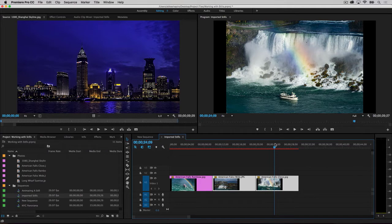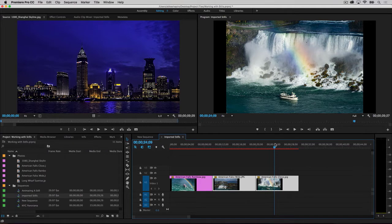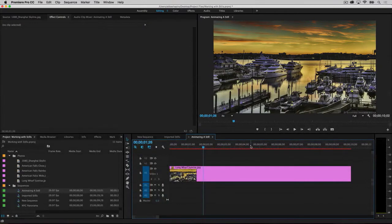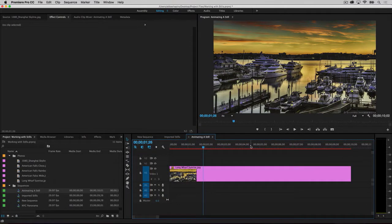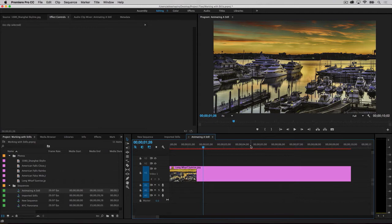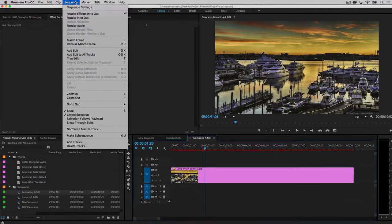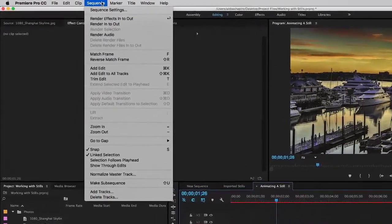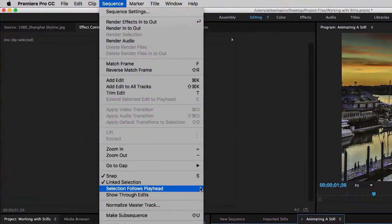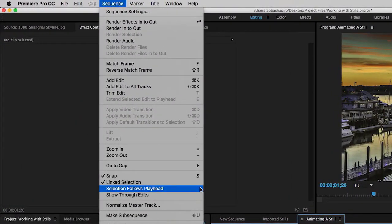Now that you know how to import photos into Premiere Pro and place them on the timeline, you're ready to start animating them with pans and zooms. Position the playhead over the clip you want to animate. There's a great feature in Premiere Pro that automatically selects the clip that your playhead is positioned above. Though I don't have it active all the time, it's very useful when animating a photo. To activate it, look under the Sequence drop-down menu and make sure Selection Follows Playhead is checked.